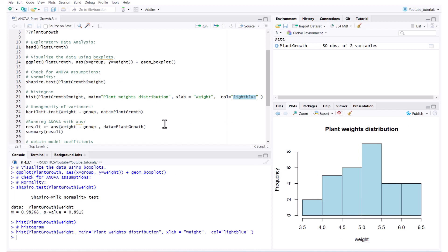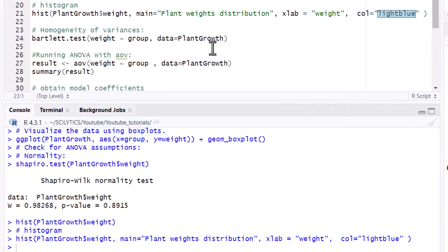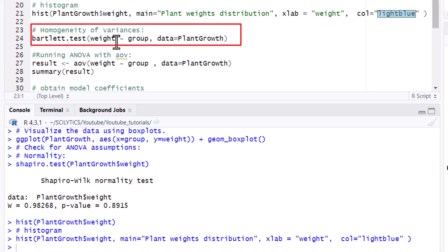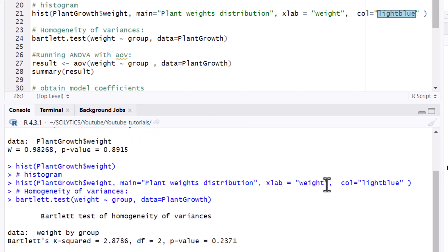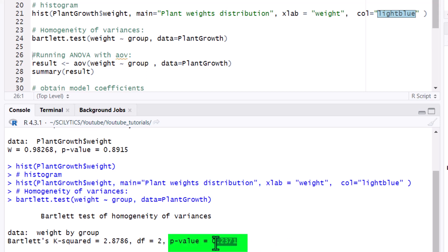And now we're going to test for equal variances. So for that you'll use the Bartlett test and you're going to pass in your weight variable, your group variable, and then your dataset which is called plant growth. So the way you interpret this test is the same as the Shapiro test. You want to have a p-value that's greater than 0.05, which we do. So that means that we can assume equal variances between the groups.